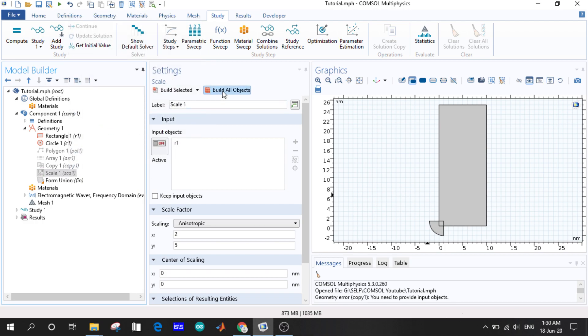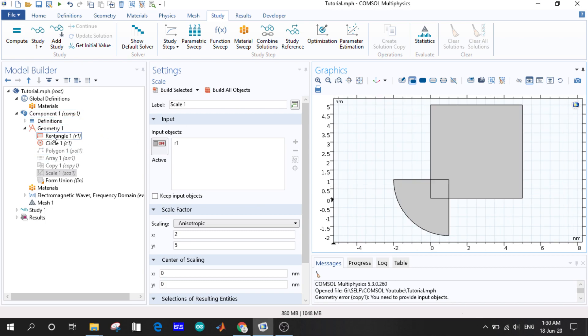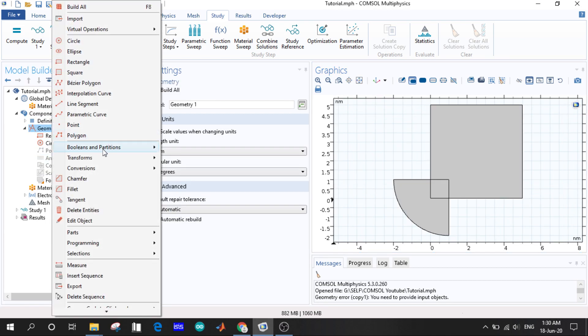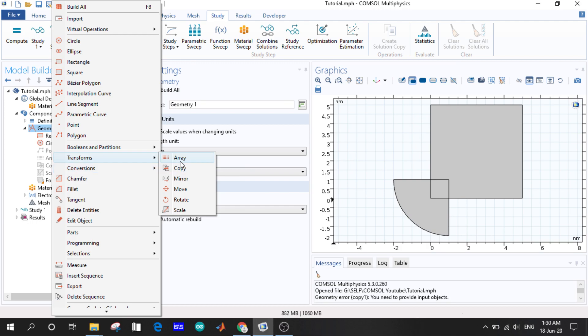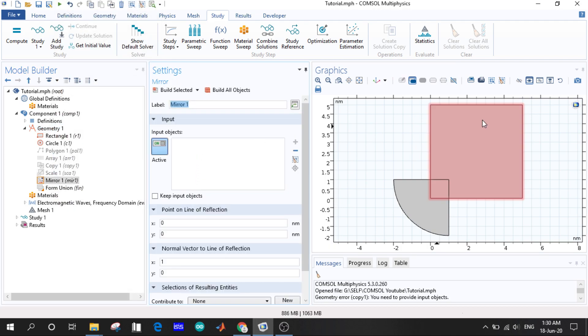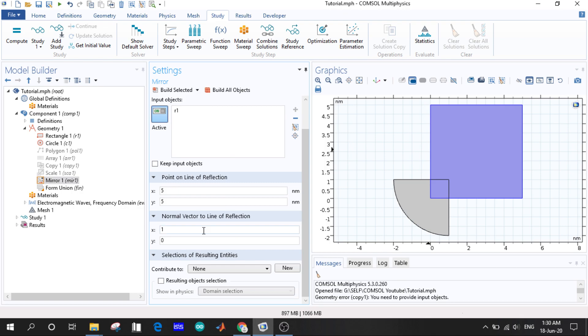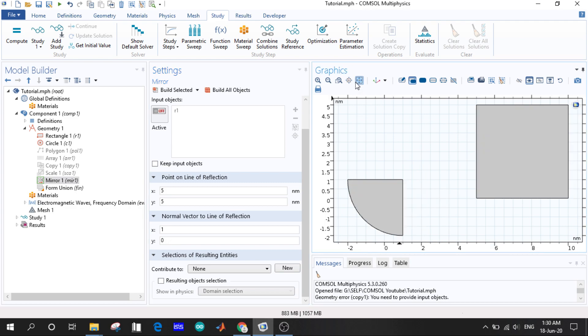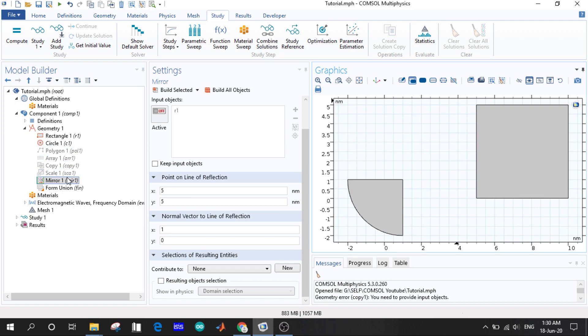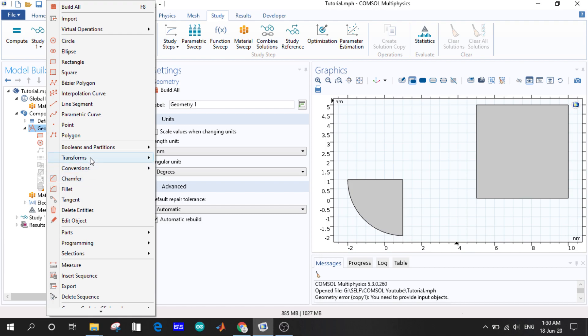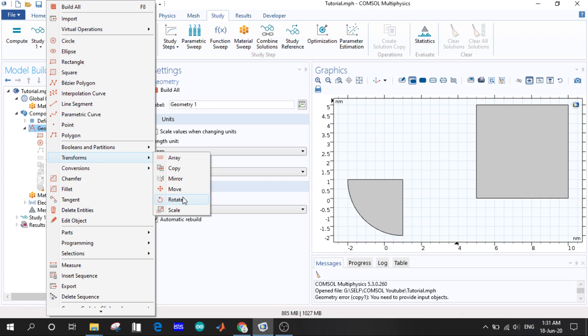Now we want to go through the mirror with the rectangle. Point of line of reflection, let us take 5 and 5 and 5. Here's a line of reflection, a normal vector to line of reflection. You will have to give this or define this. So if it is built, we'll see the rectangle is mirrored with respect to the point 5.